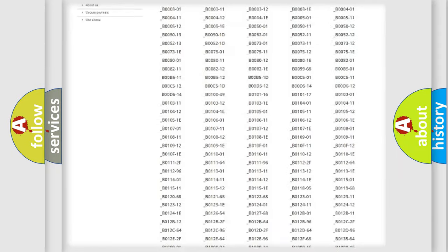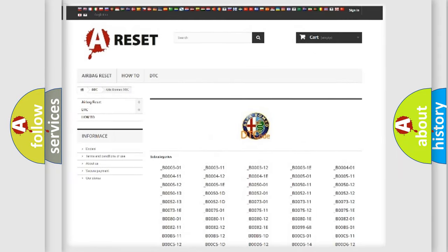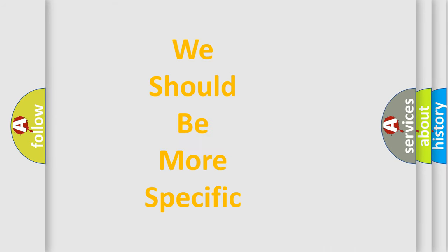You will find all the diagnostic codes that can be diagnosed in Alfa Romeo vehicles. Also many other useful things.